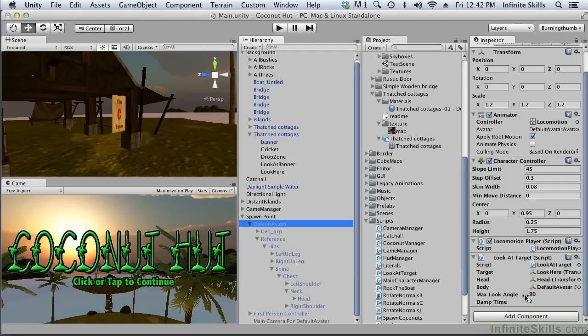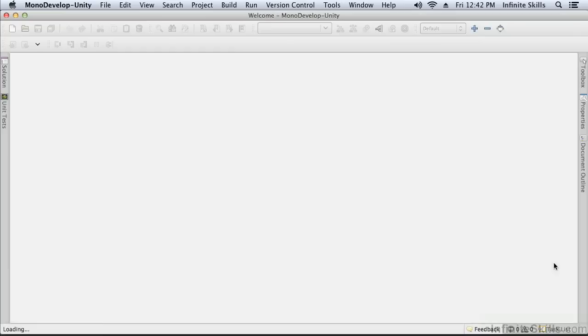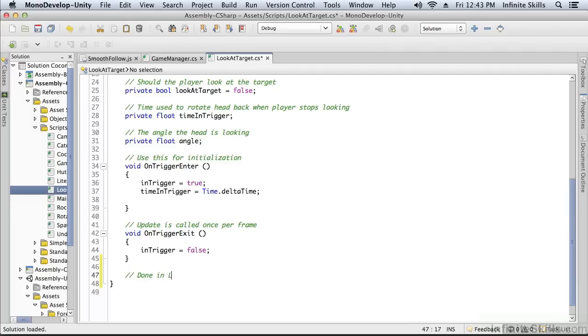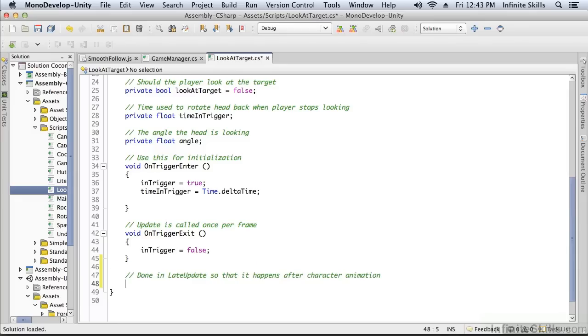Now we just need to implement the code that actually turns the head. So back into the look at target script, we can put the finishing touches on our script. So where are we going to look at the target? We're going to look at the target in late update, and the reason we're going to do it in late update is because that is called after our animation is done.